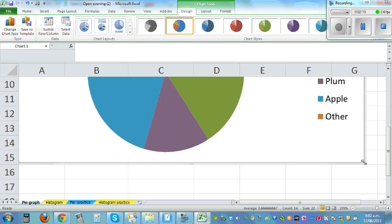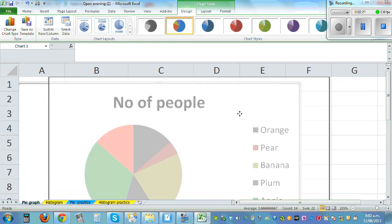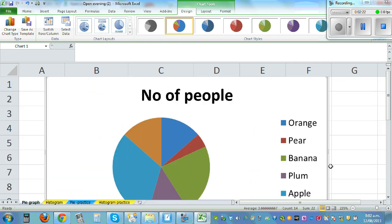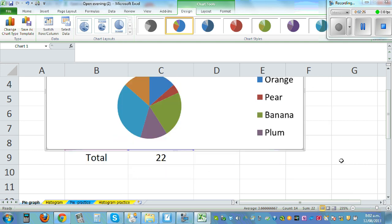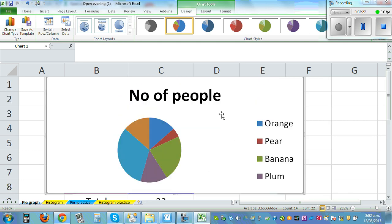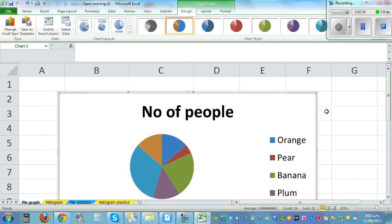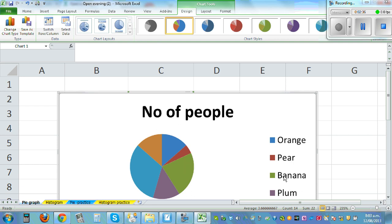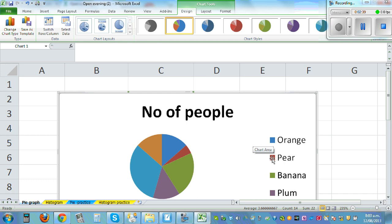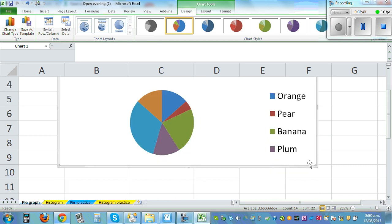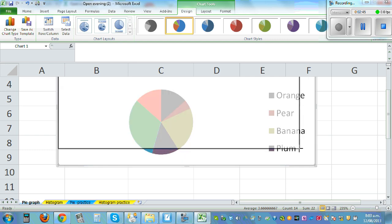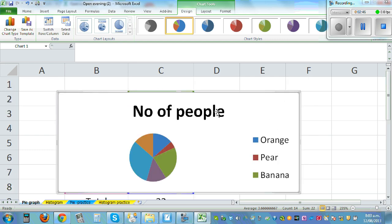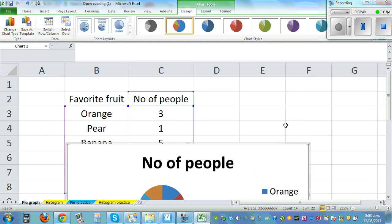So this is a pie graph. Now I want to add labels to it. I want to see how much percent and what's the number for each. So it says orange is this blue and then you got pear this red, this is banana and so on. So I want to add labels to it.